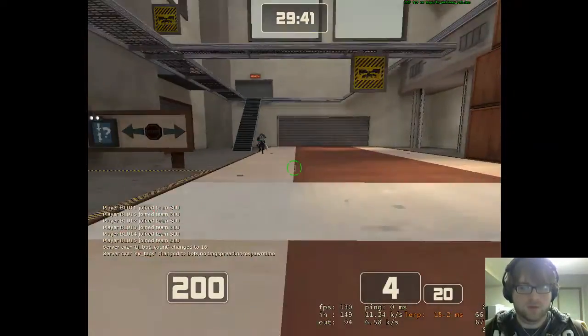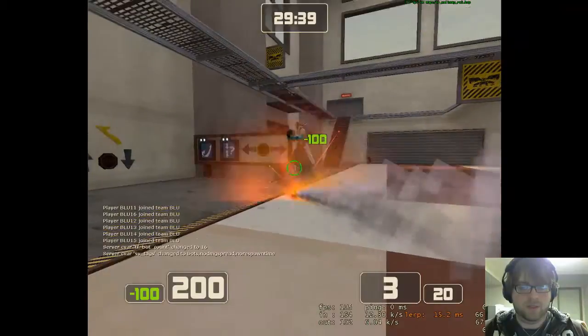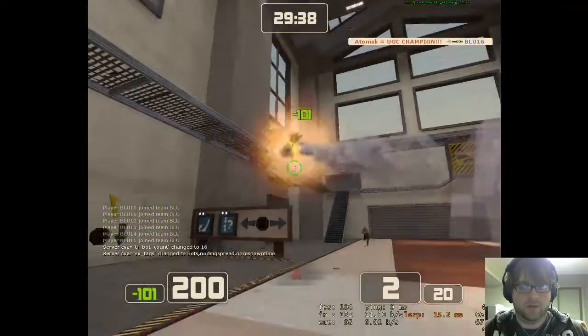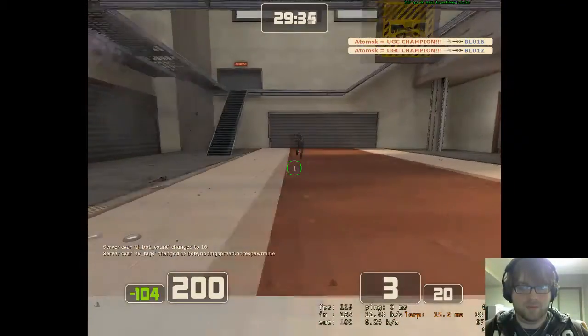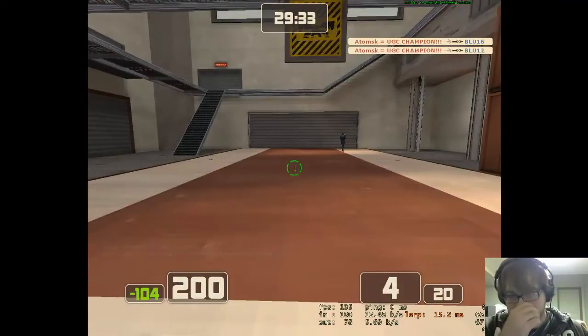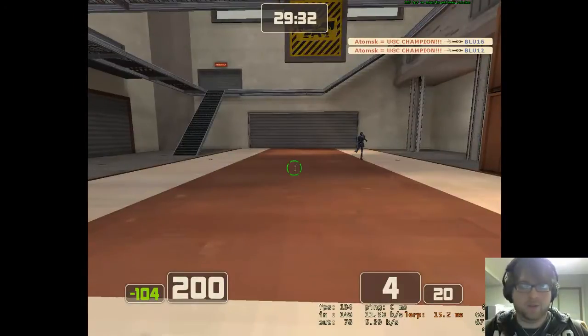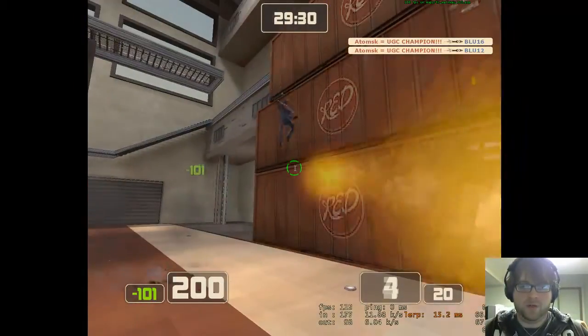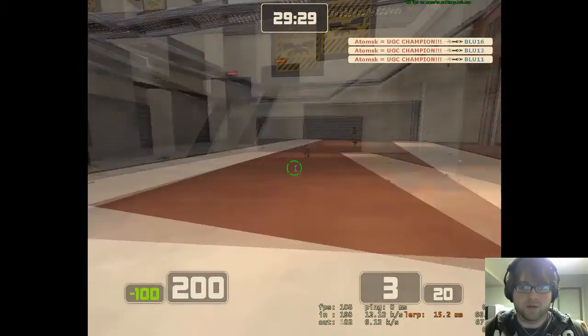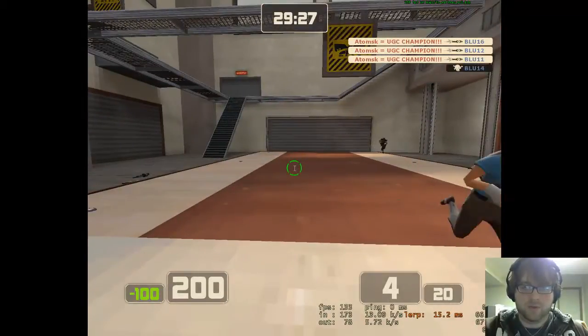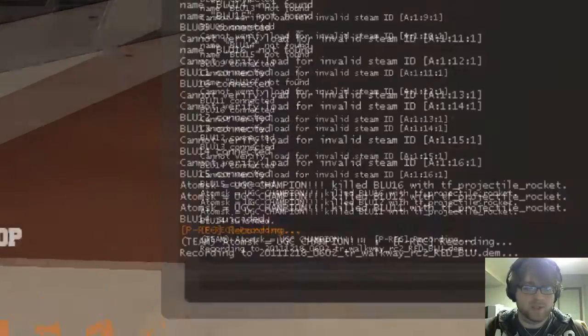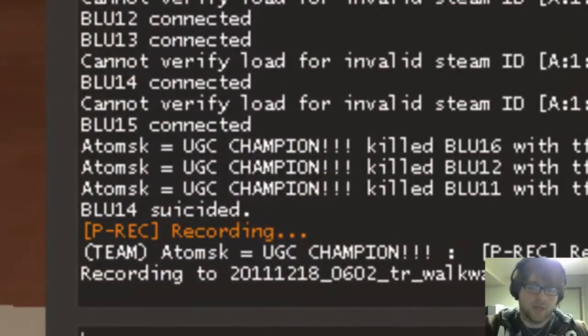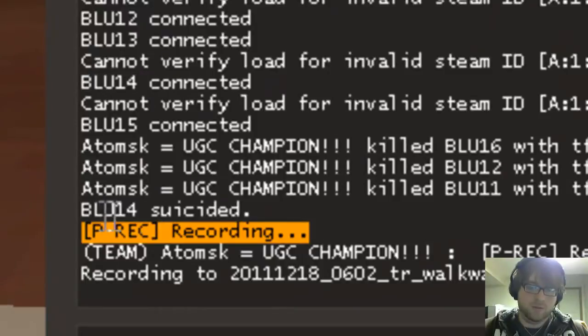Mine is set up to tournament mode, so it's not going to record anything in a pub. But I also have a button bound to begin recording. If I press my record button, it makes that noise. I can go into console and see P-REC recording.